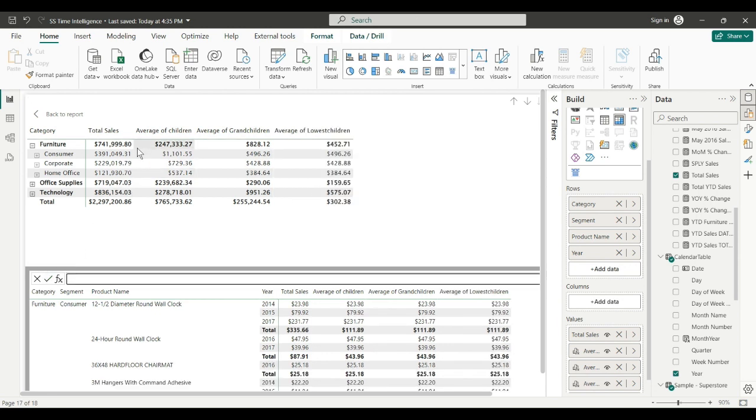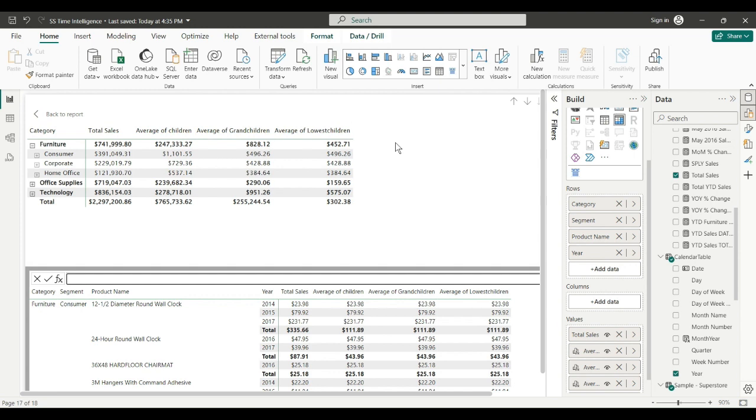So average of lowest children is that. Well, our grandchildren are the lowest children. If we had more levels we could keep going and going. I just wanted to show you if you use expand all, that you can get to the lowest level.